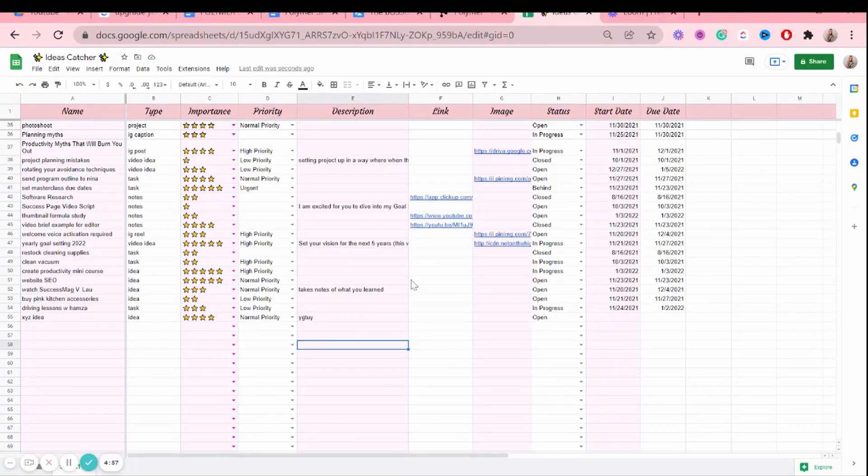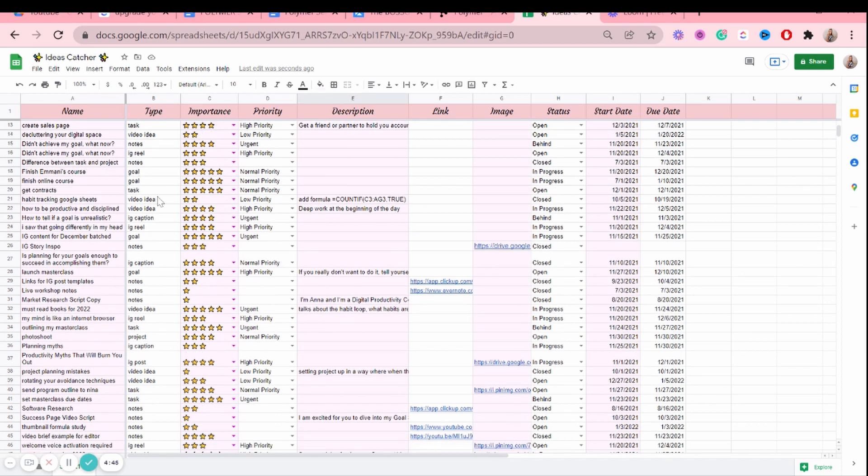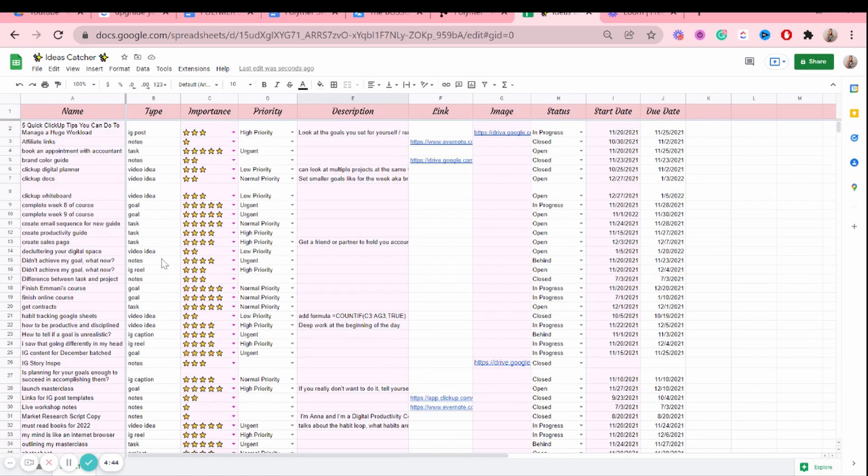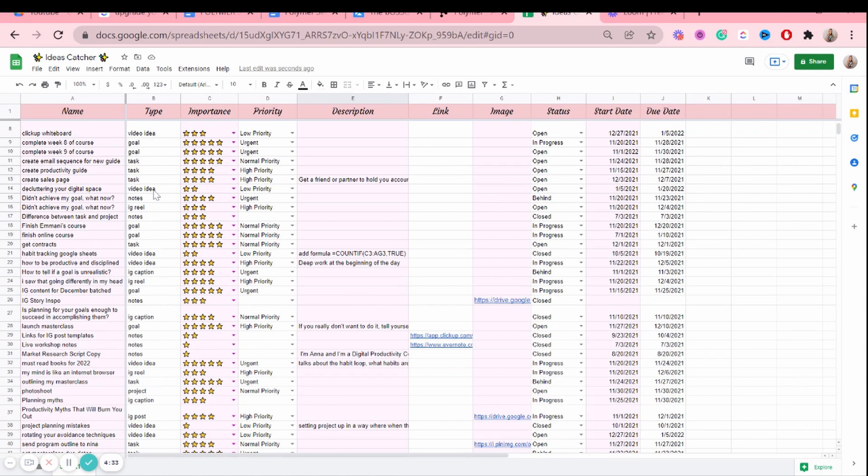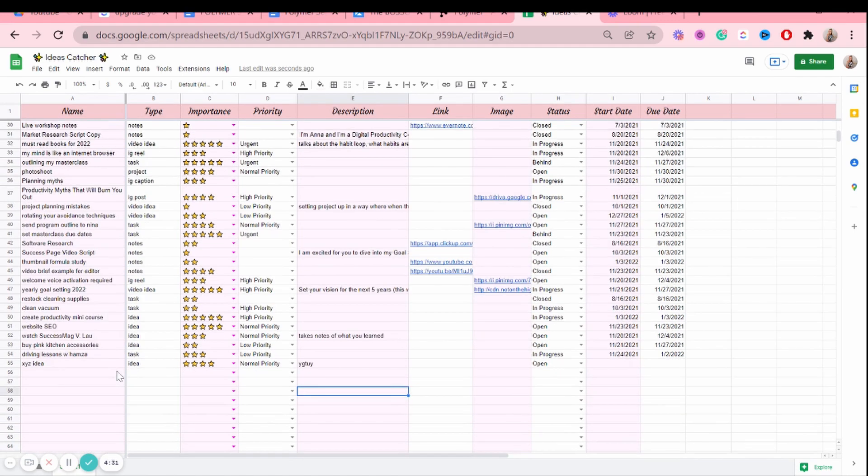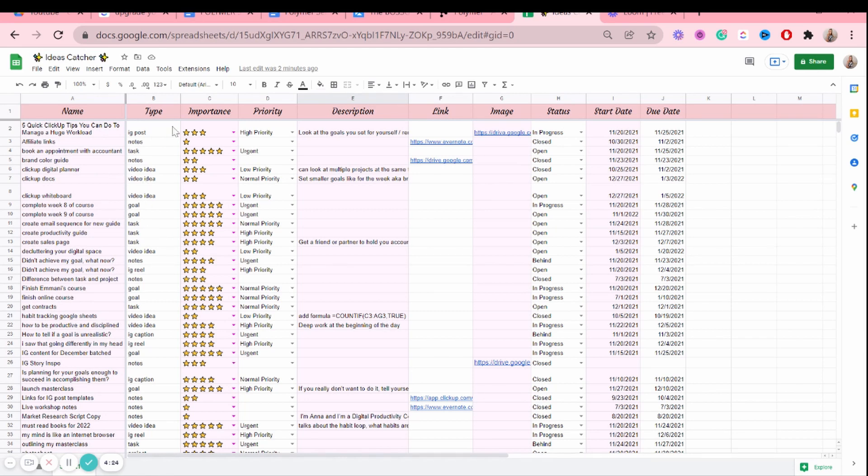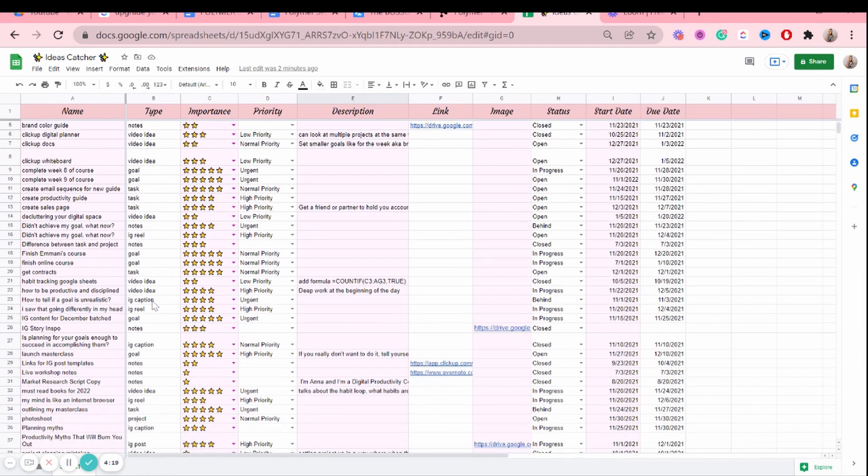Alright, so I have an ideas catcher spreadsheet here, and this spreadsheet basically holds my ideas, tasks, notes, maybe like a few goals or caption ideas, or mostly ideas. That's what it's basically for, but of course you can add other things as well if you'd like. And not only does it have just the name, you add the type, which is either a video idea or a note or a caption or something.